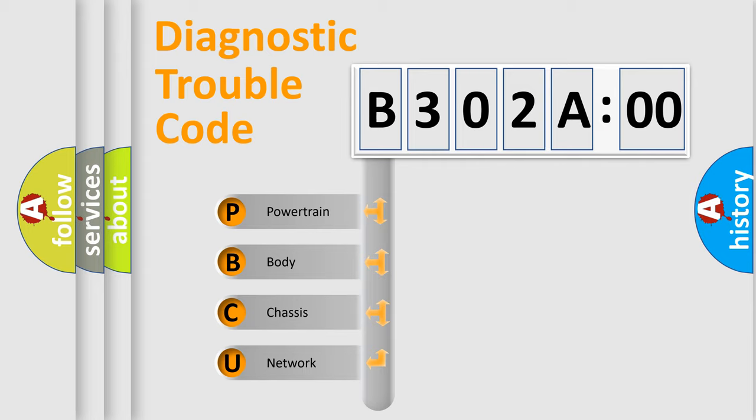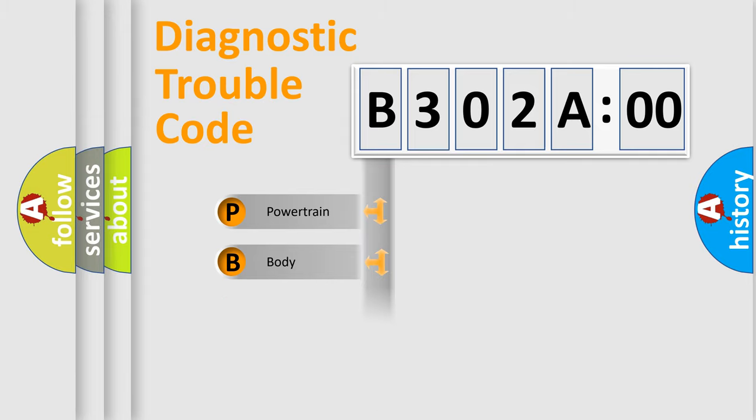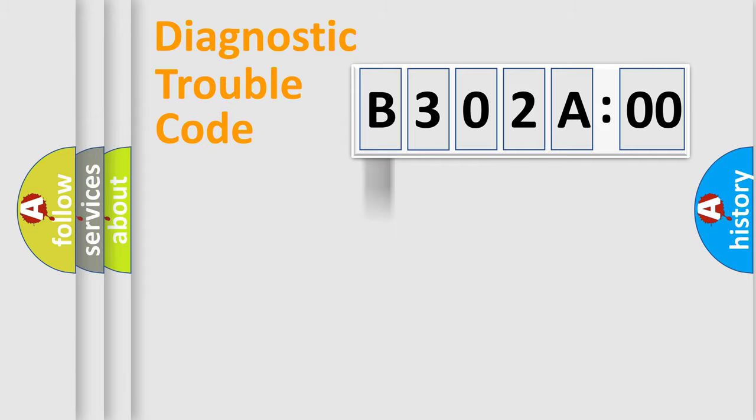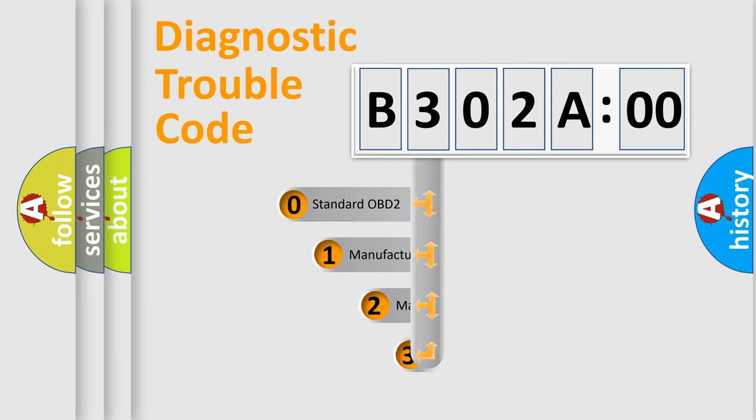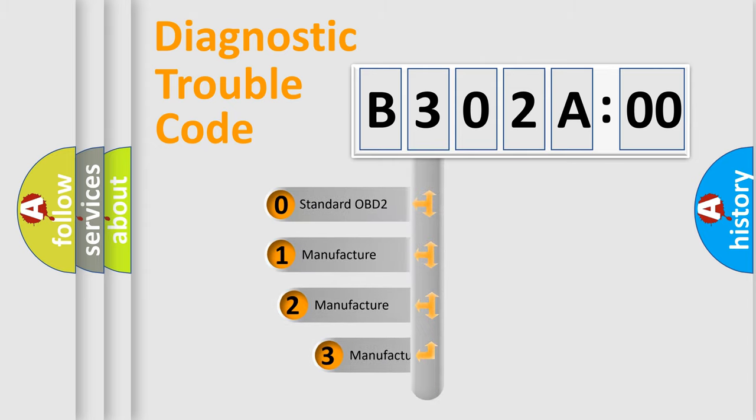We divide the electric system of automobile into four basic units: Powertrain, Body, Chassis, and Network. This distribution is defined in the first character code.